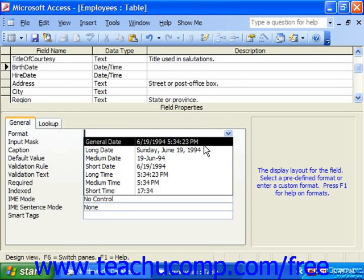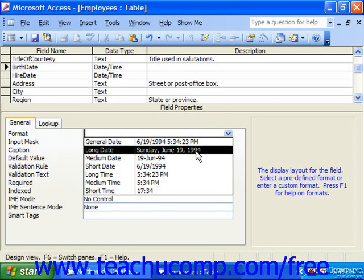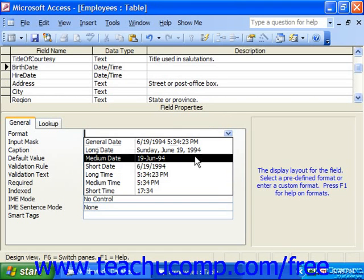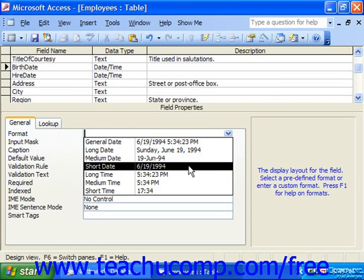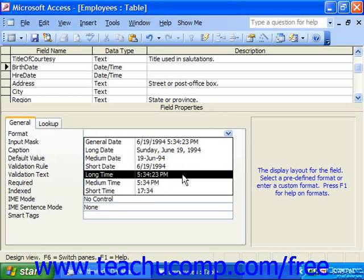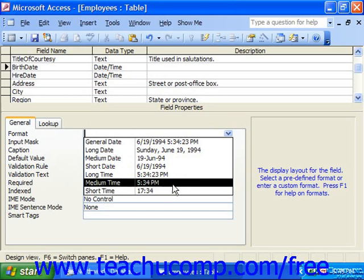You could choose the general date, seeing the format displayed there, the long date where it's spelled out, a medium date, short date, long time, medium time, and short time.